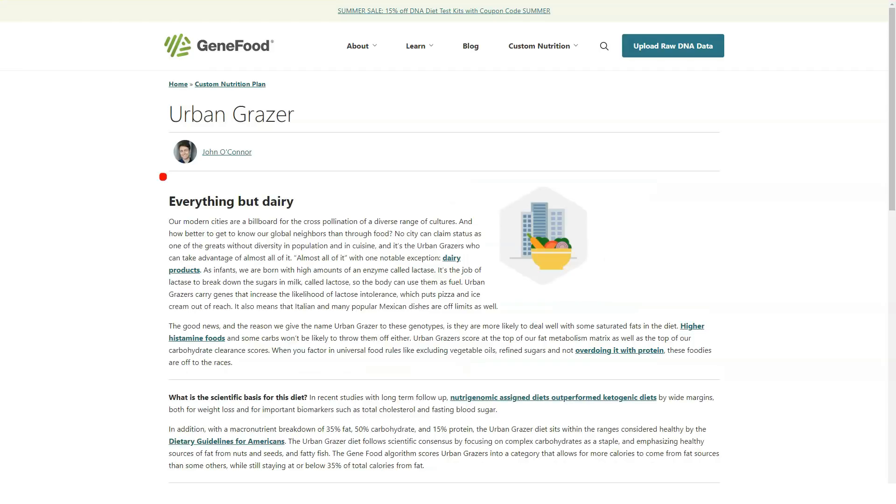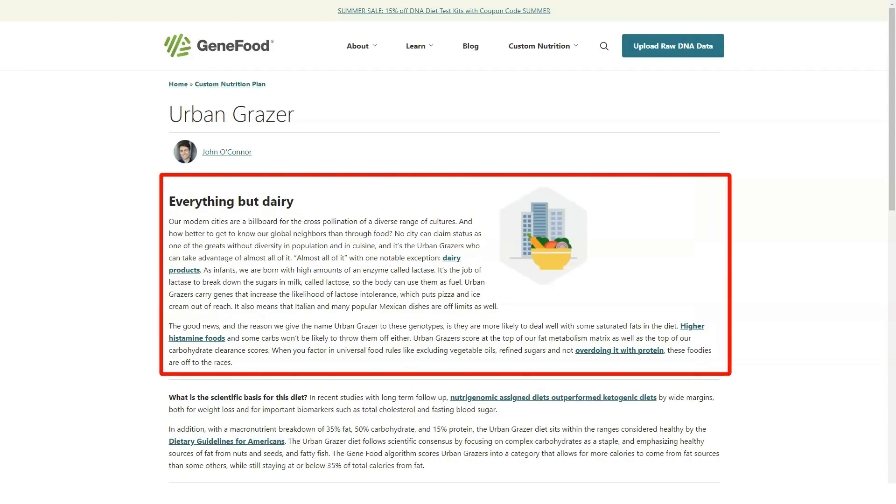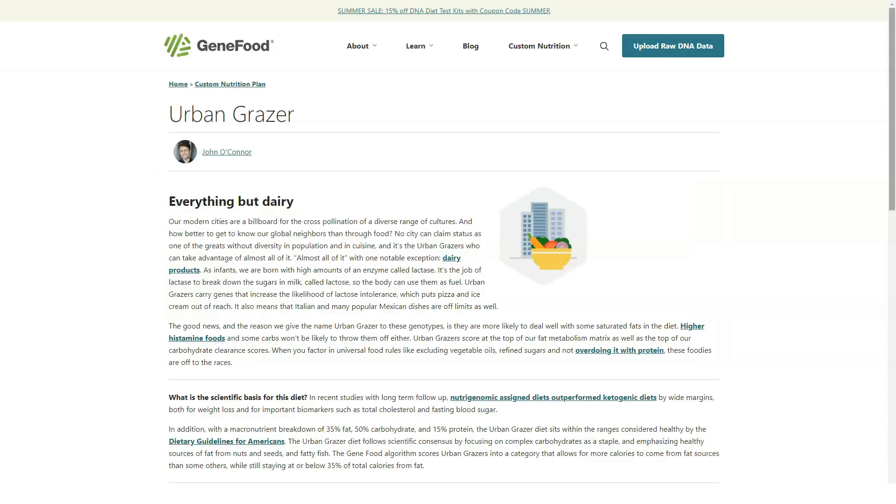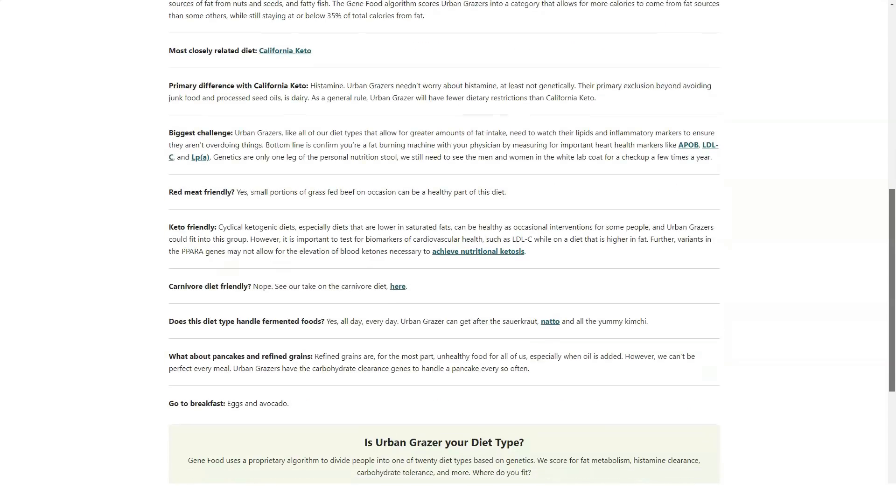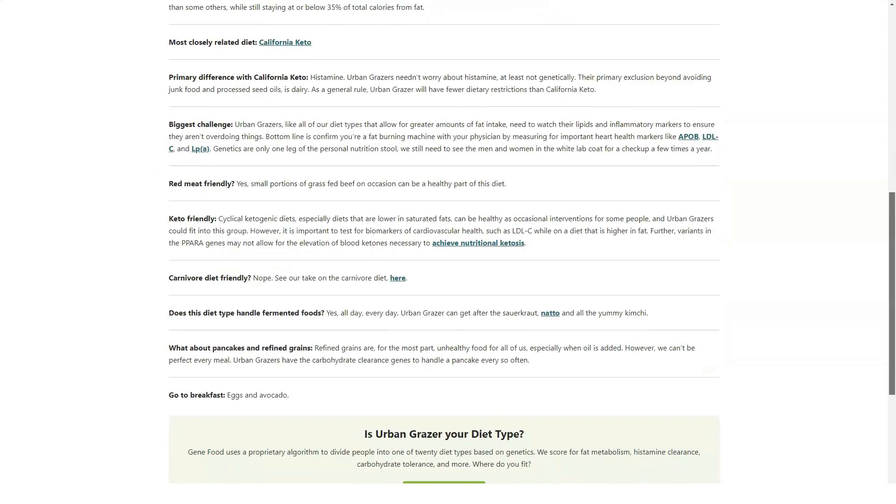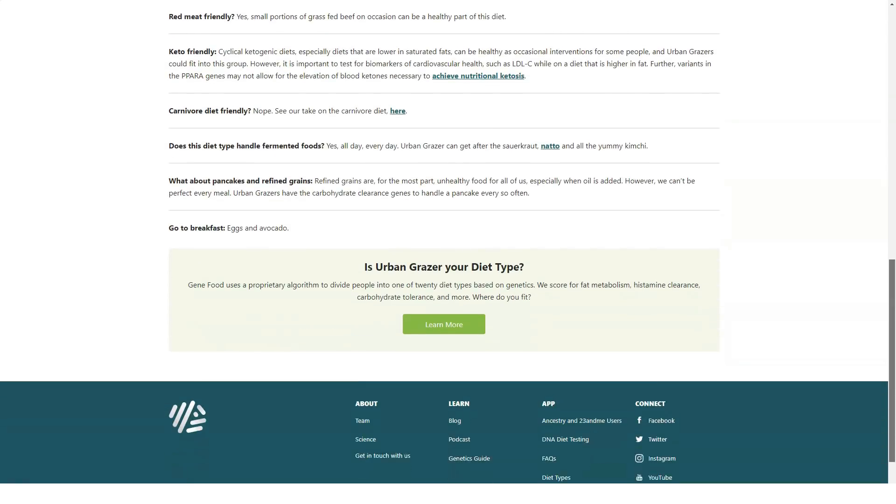Supplements: GeneFood offers suggestions for vitamins and supplements you might be lacking based on your DNA profile. Detox: This part of the report looks at how your body processes environmental toxins.